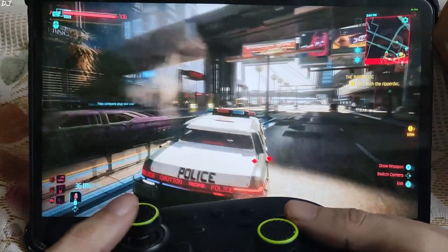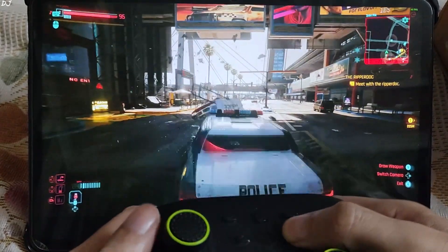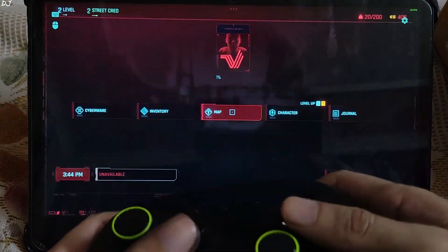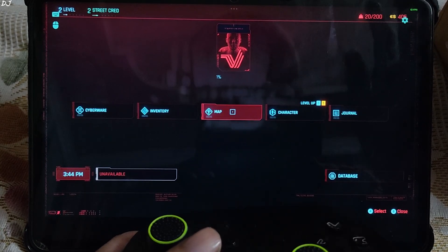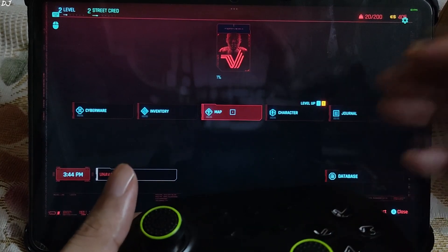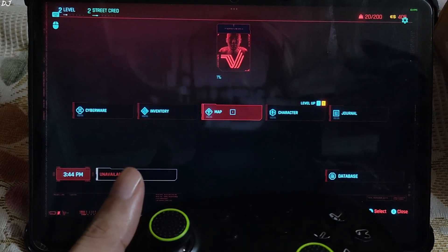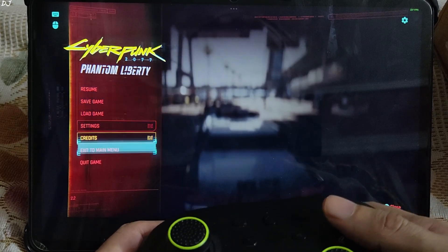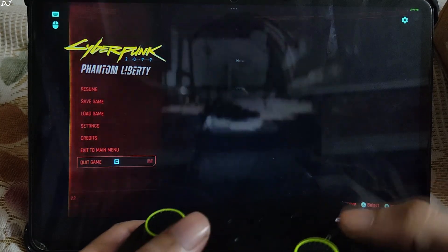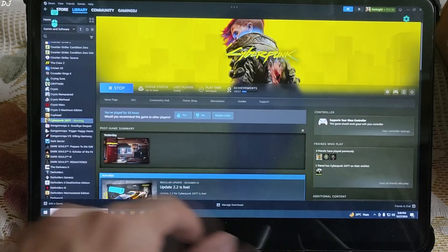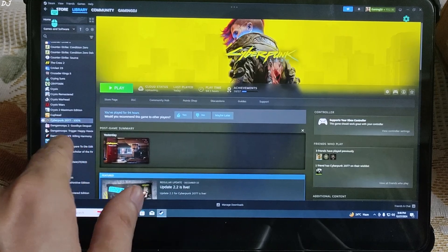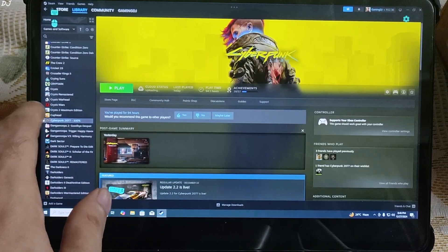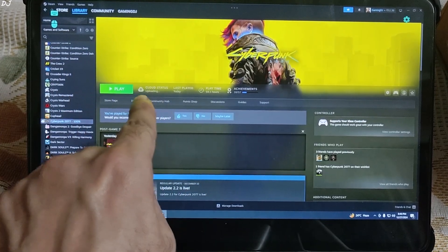I'll show you how to exit the game properly. This needs to be done in order to use steam cloud properly. Just need to press the select key. Exit the game from the games menu. Back to steam. Here you can see Cyberpunk is still running. Wait for it to stop. Cloud status uploading. Upload complete.